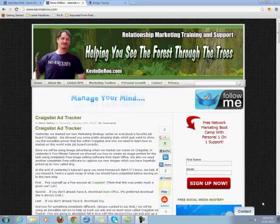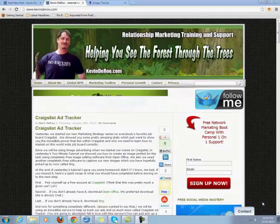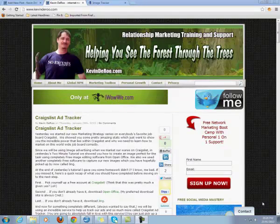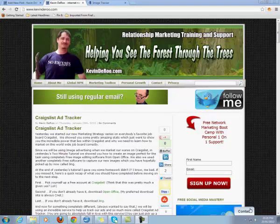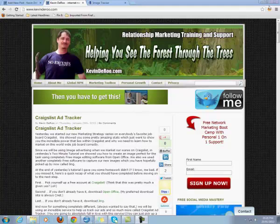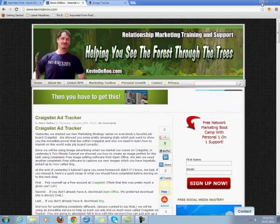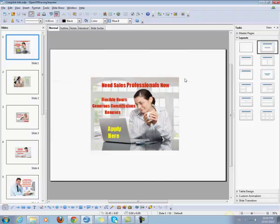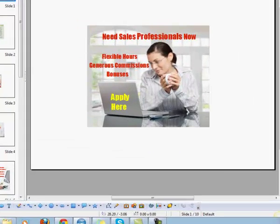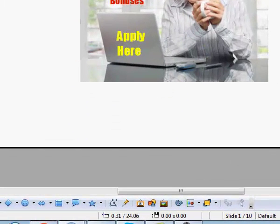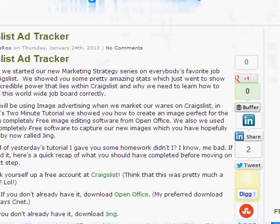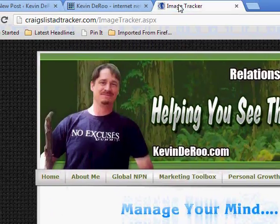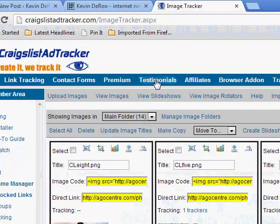First, we showed you how to create an image in OpenOffice software. Let's go down and see this. So we've uploaded an image off the internet into our OpenOffice software. We've added some text to it, it looks professional. And then after we've done that, we've uploaded it to Craigslist Ad Tracker. We did this yesterday. We uploaded our image into this awesome tracking software. So what's next?